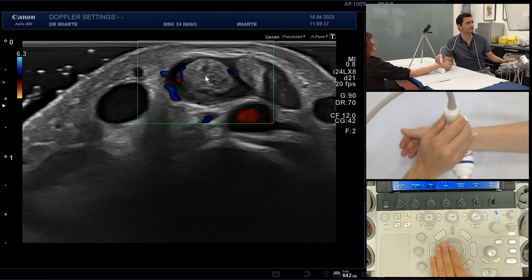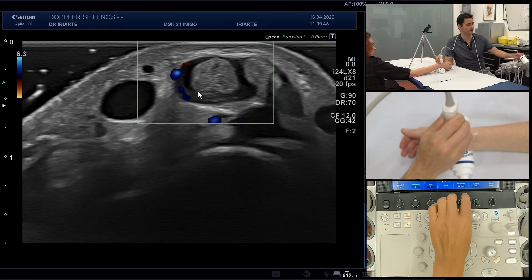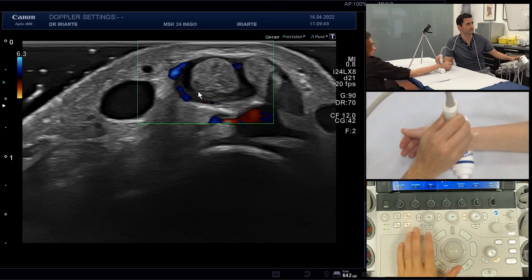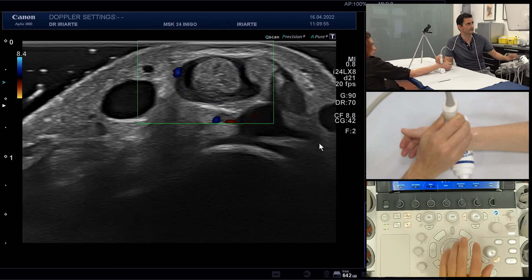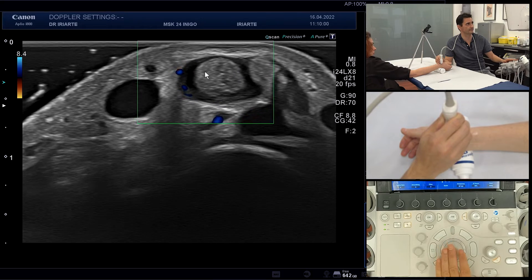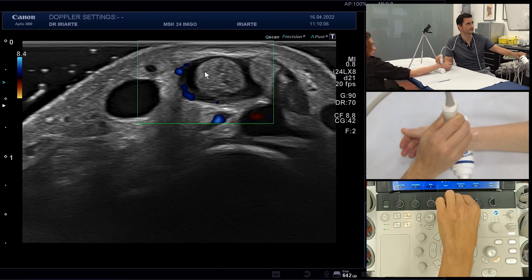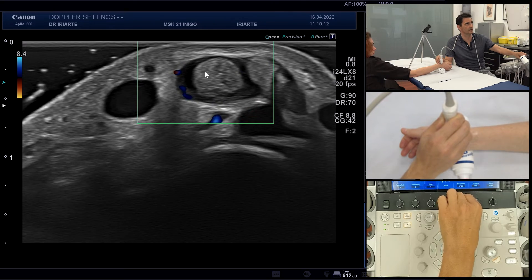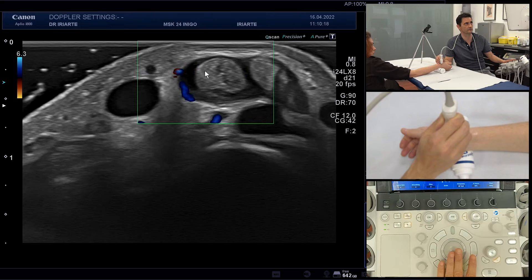For example, here we have some vessels that are somewhat superficial, and we are currently at 12 MHz frequency. Now we are going to change the frequency to 8 MHz and you see how these vessels disappear. Back to 12 MHz — these small changes are sometimes needed for a good Doppler view. Here, 12 MHz is perfect because we are very superficial.